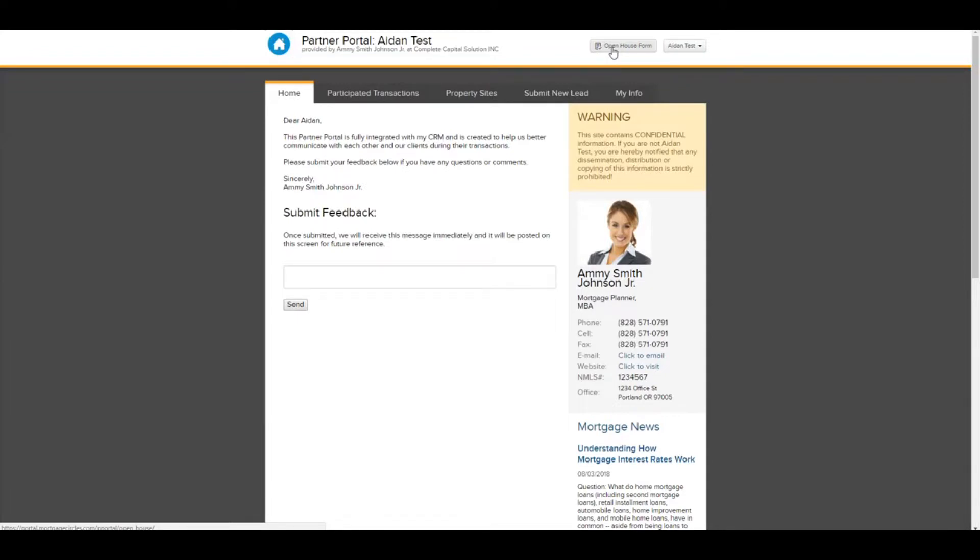So they can easily create a lead form that they can leave on an iPad, a tablet, or a laptop somewhere on a table during an open house. So people can just walk up and put in their information, be entered into the CRM. So they can automatically